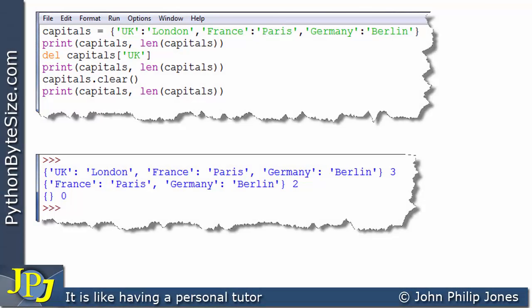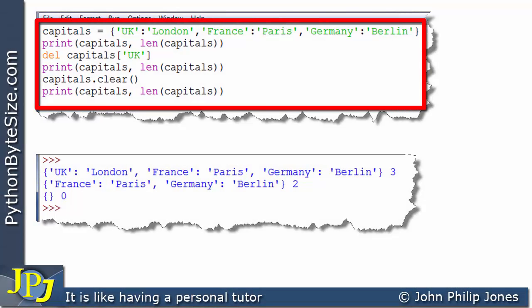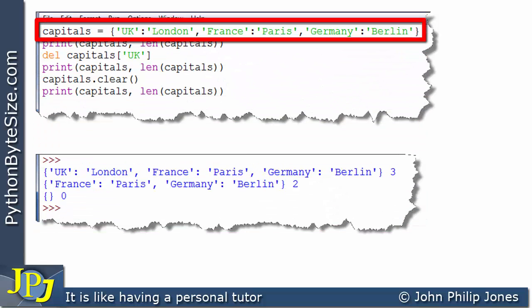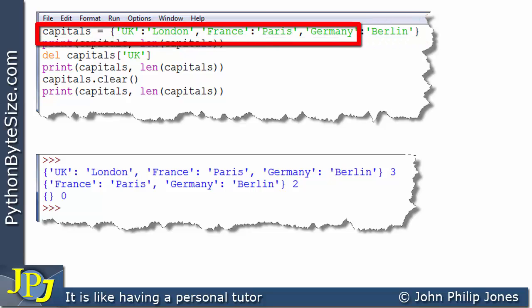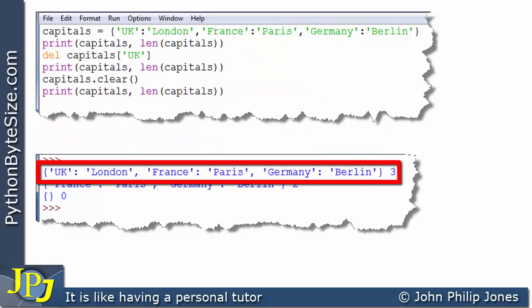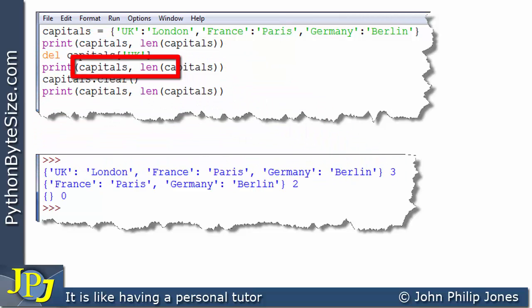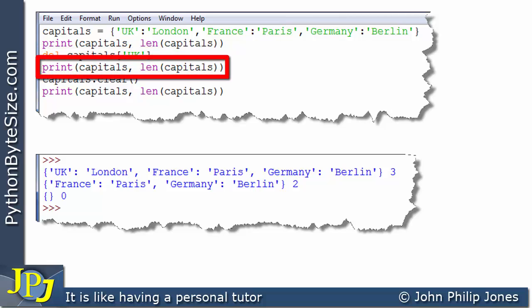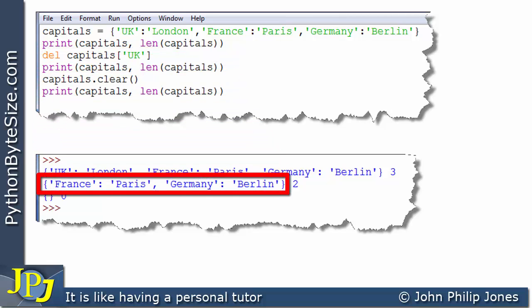In the previous video in this playlist, we looked at this computer program. We can see the runtime of the program. On this line, a dictionary is created, and this line printed the dictionary and the length of the dictionary. On this line, we then deleted the entry from the dictionary whose key was UK. This line then printed the actual dictionary again, and you can see that the UK-London key value pair has been removed, and the length of the dictionary is now 2.